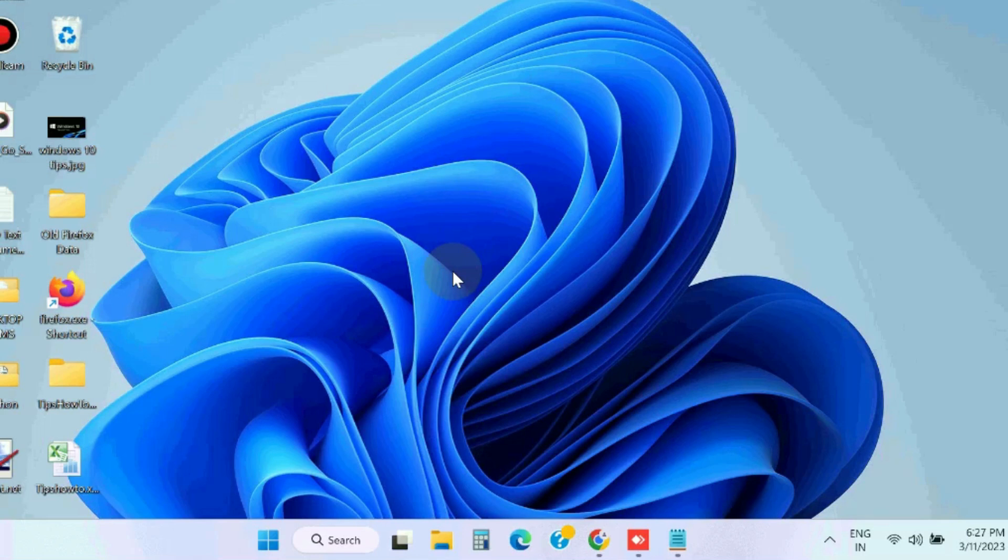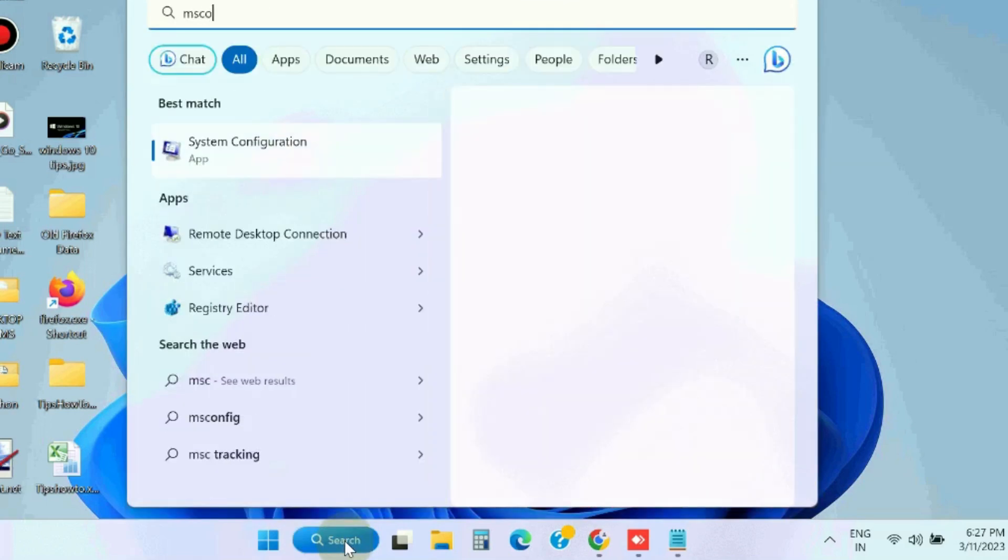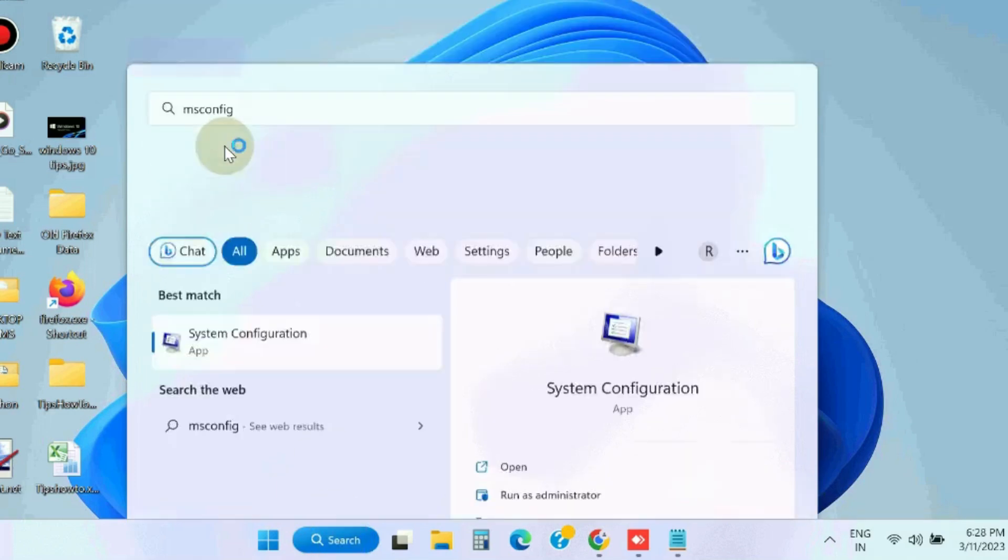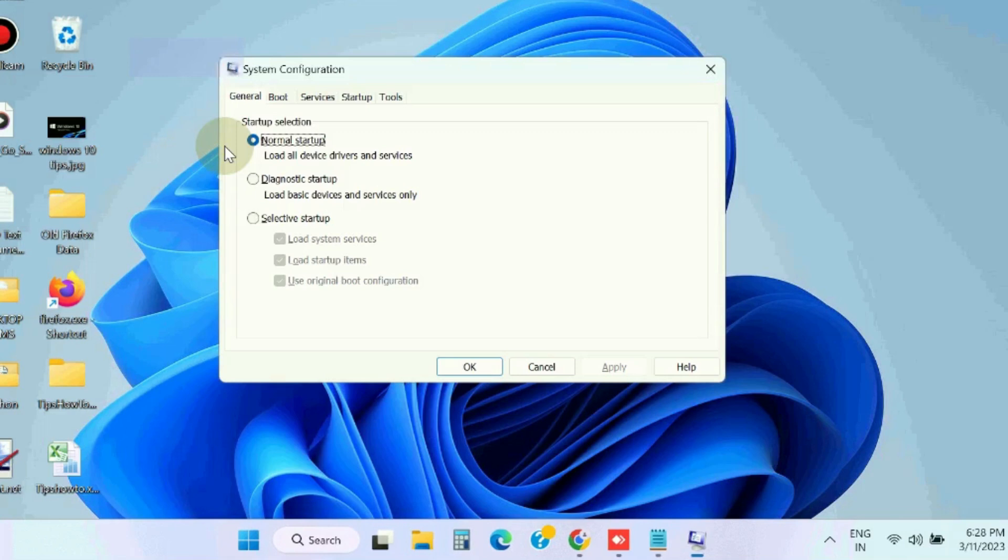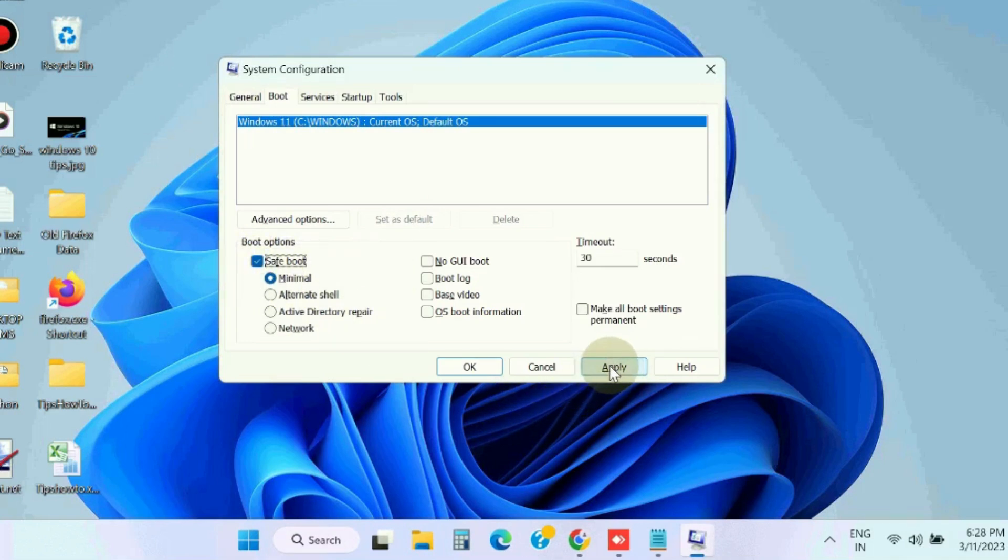To fix this issue, the first workaround is reset the driver's changes. Go to Windows search, type system configuration, and here under boot section choose safe boot. Boot your system in safe mode.